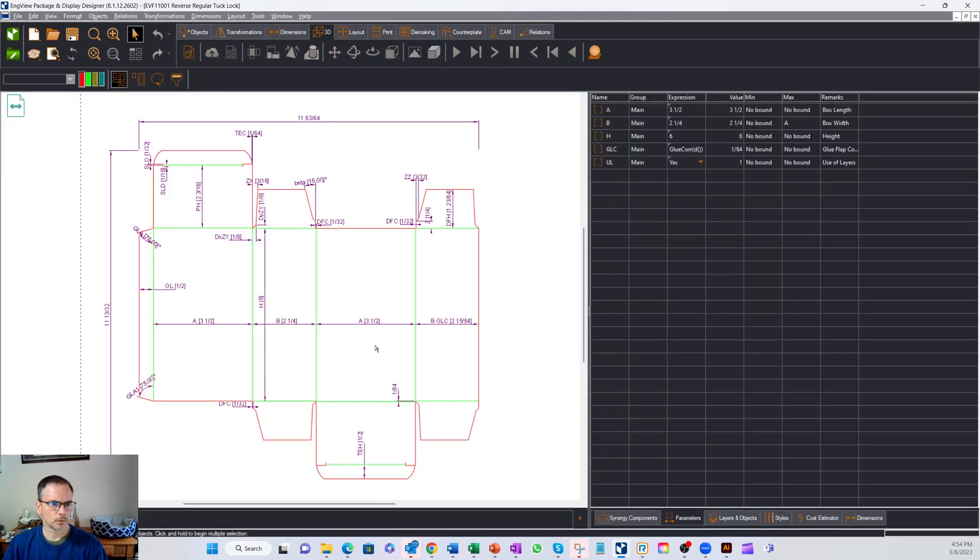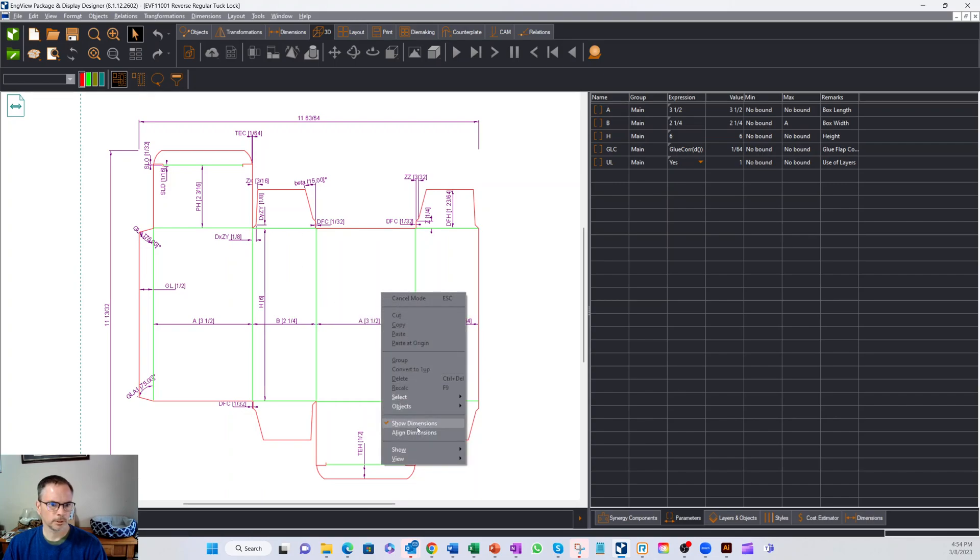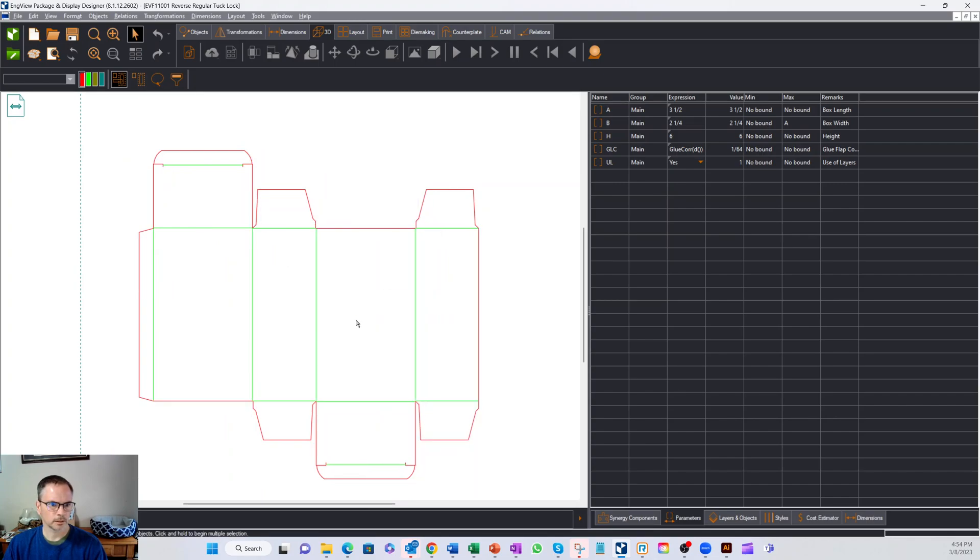Let's go over and look at our 2D of the box. Turn off our dimensions for a second and you can see here.